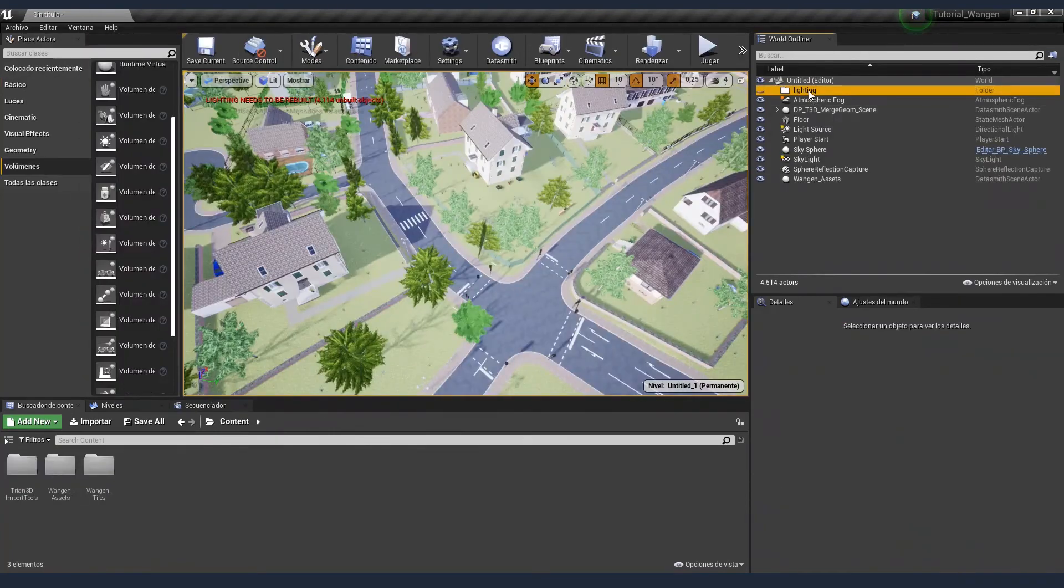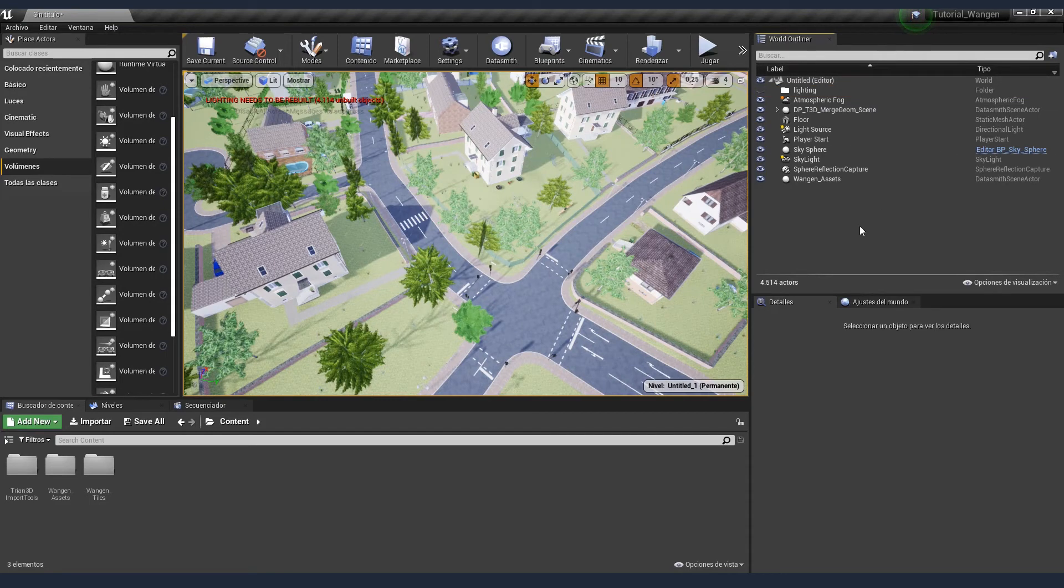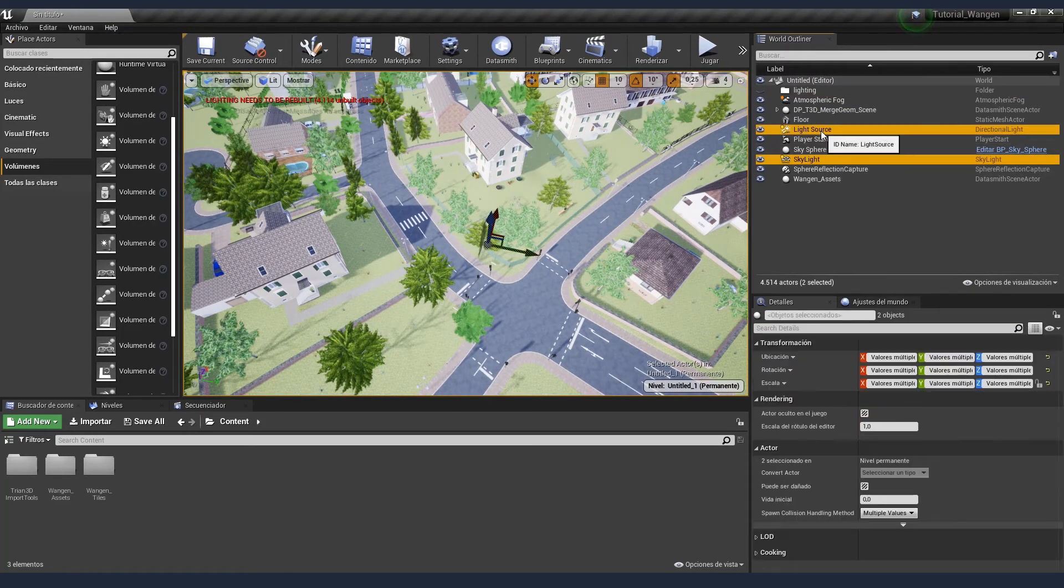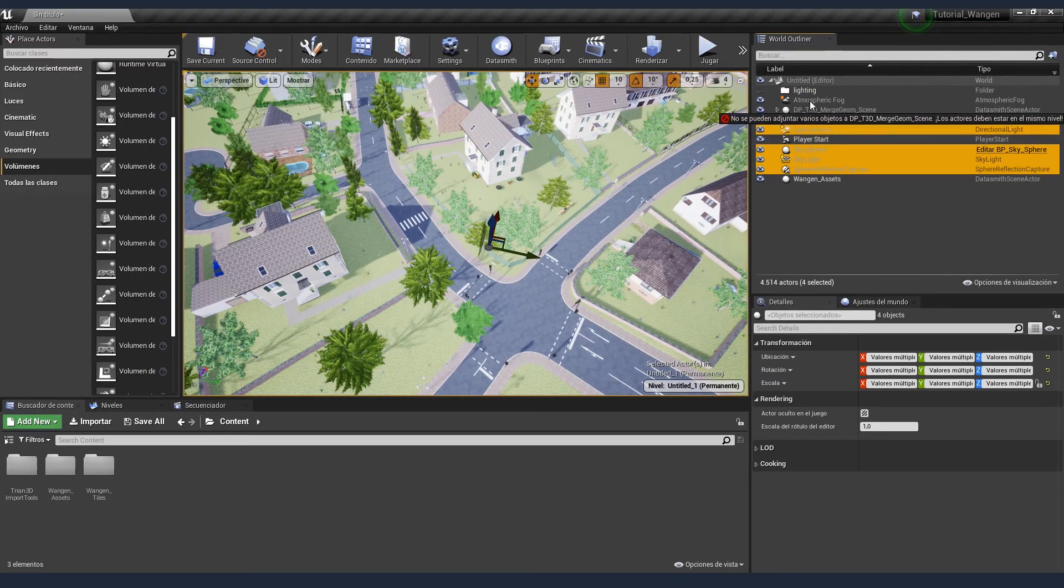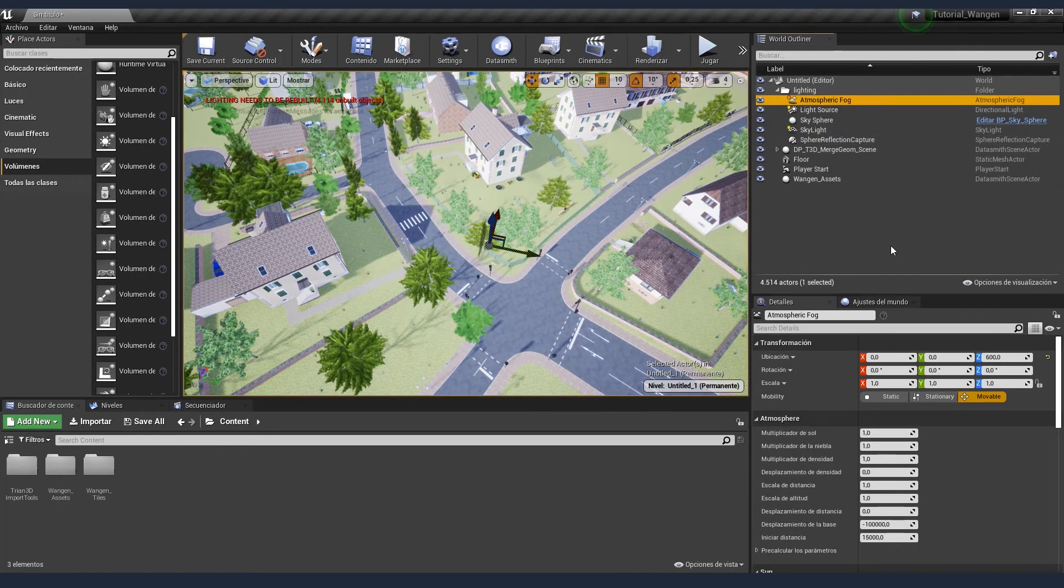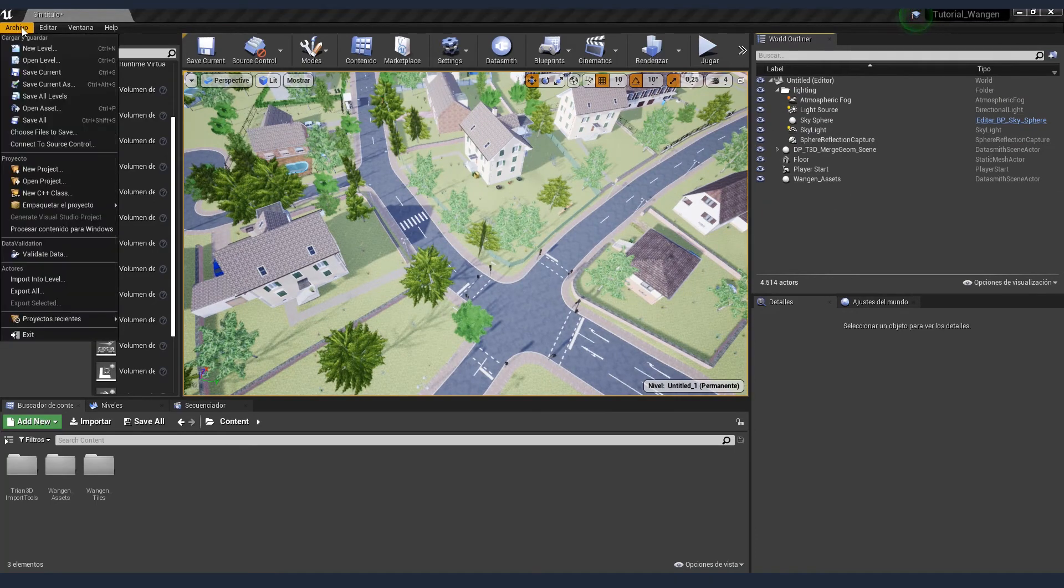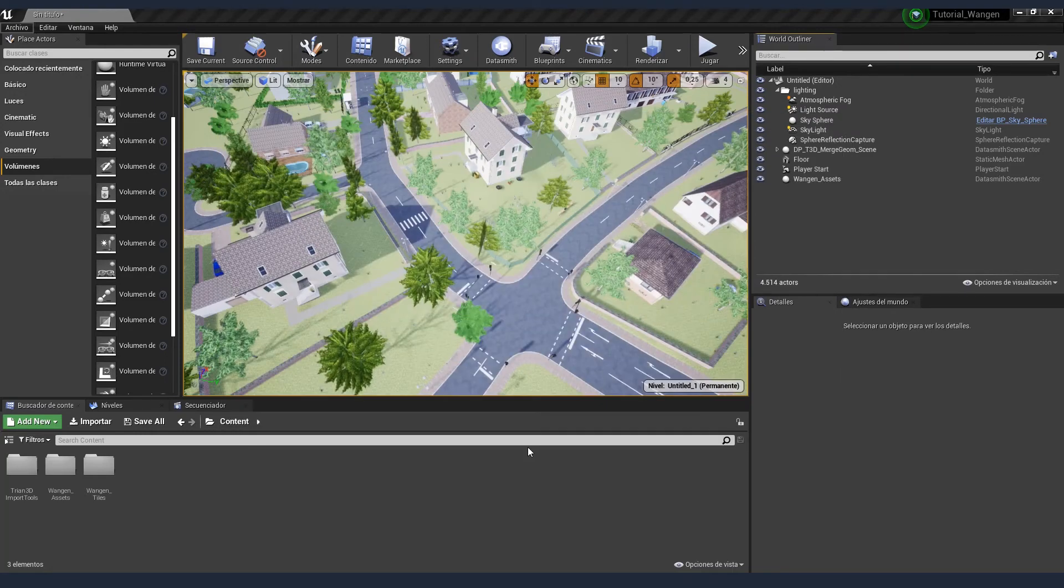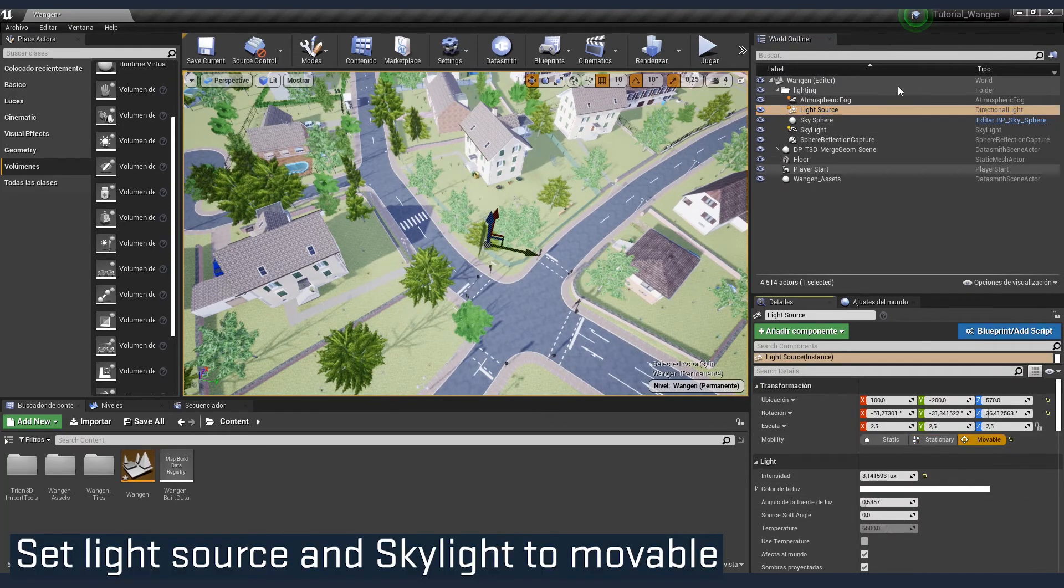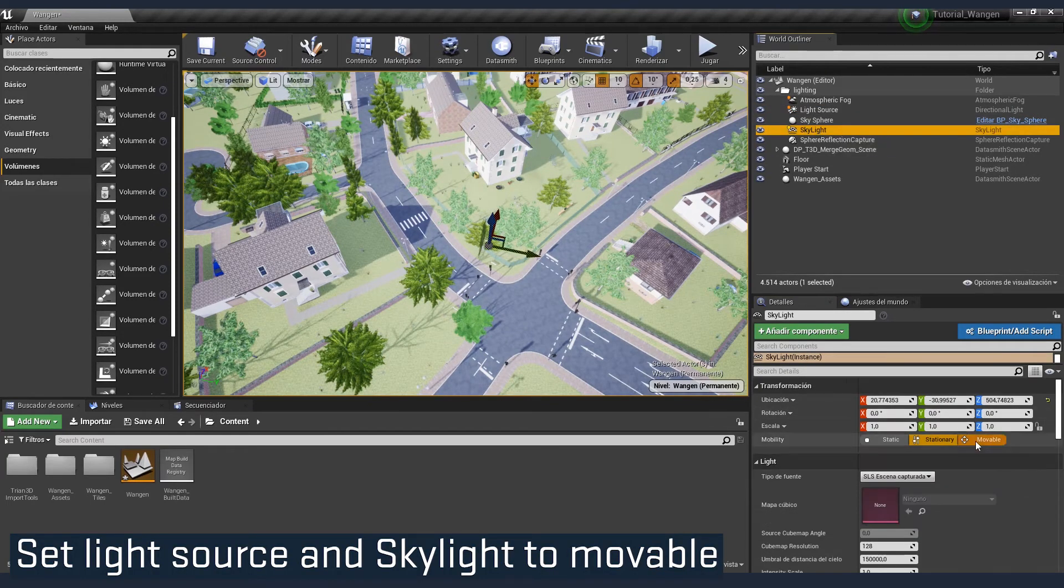First, I'm going to create a folder called Lighting. And I'm going to add all the lighting stuff inside. Also, we may want to save the project. Let's save that level. I'm going to call it Vangen. It will take a bit.